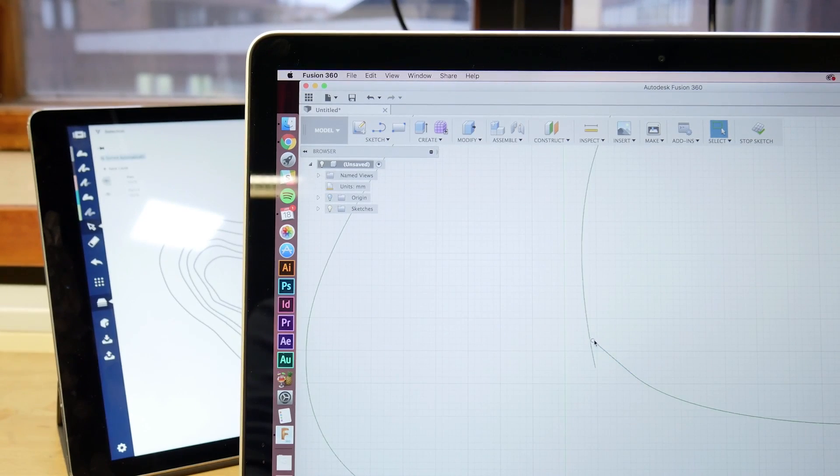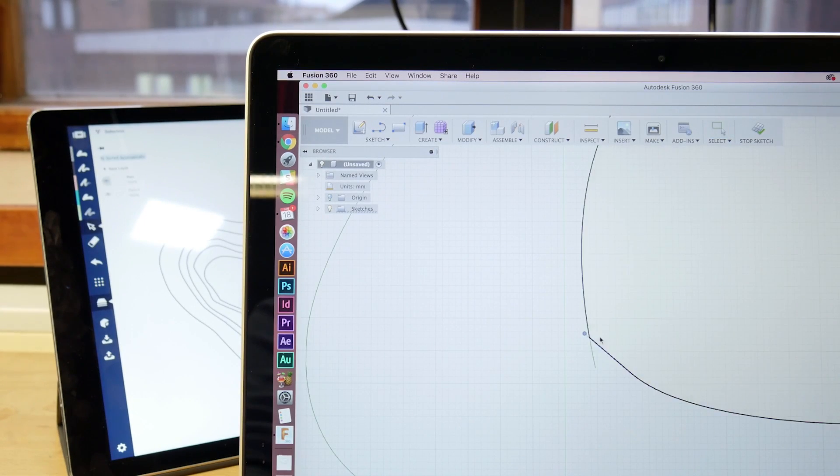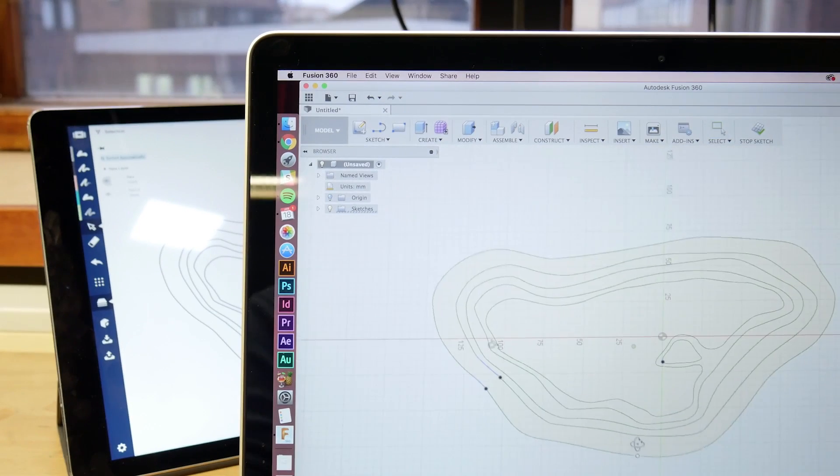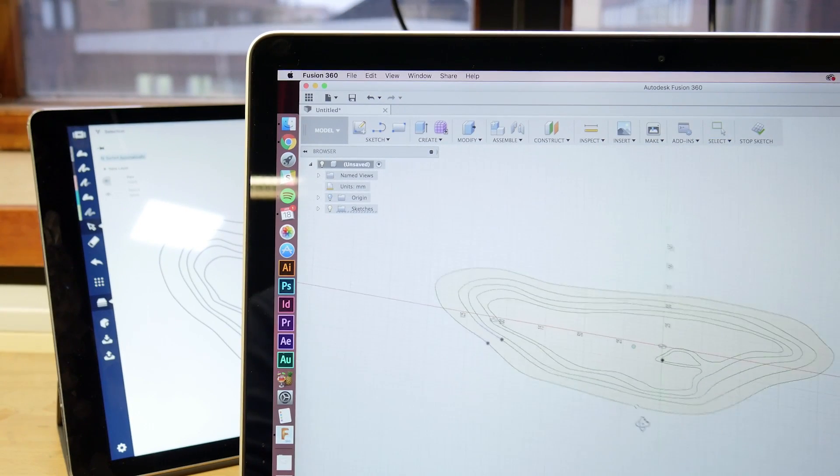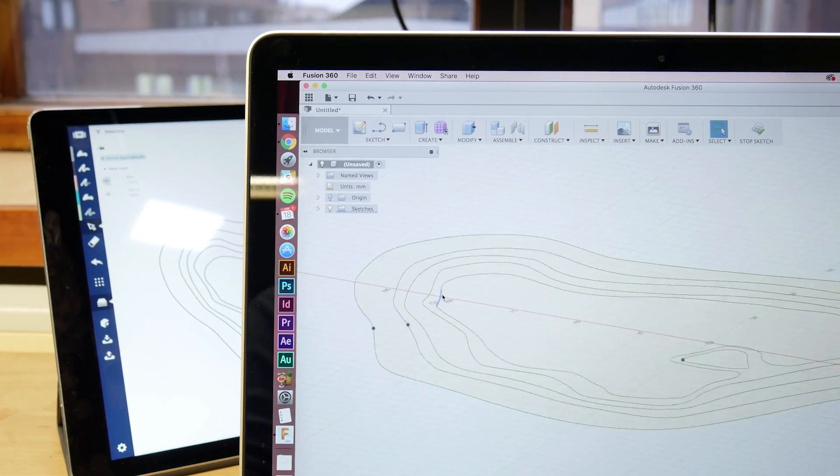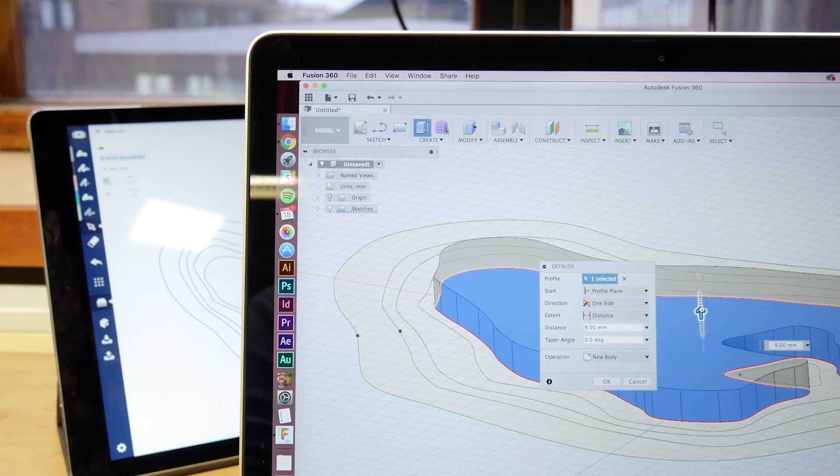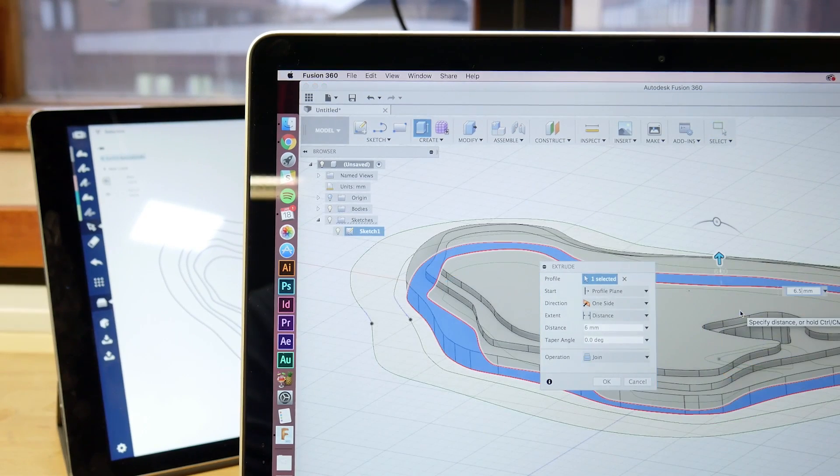Because the lines came from concepts as vectors, all we had to do is close the paths and start extruding. Within a few minutes, the island was ready for cutting.